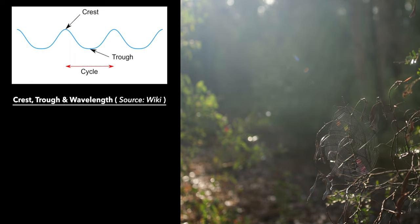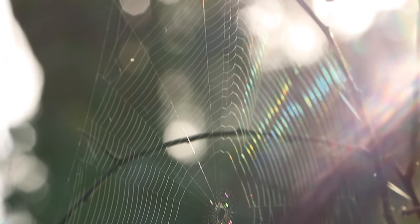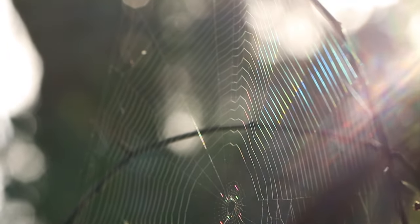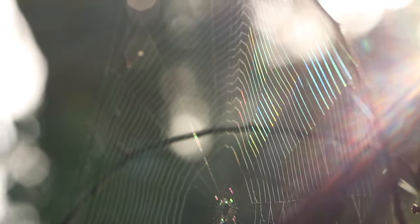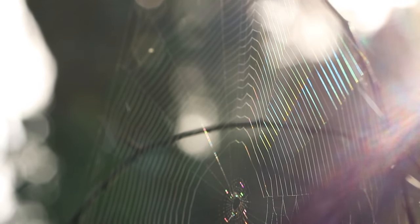Some crests build to higher peaks, while others get annihilated by troughs. Overall, the wavelength of the light changes and the color changes as well. Because the interference pattern is different for every part of the web, we see all those beautiful iridescent colors.